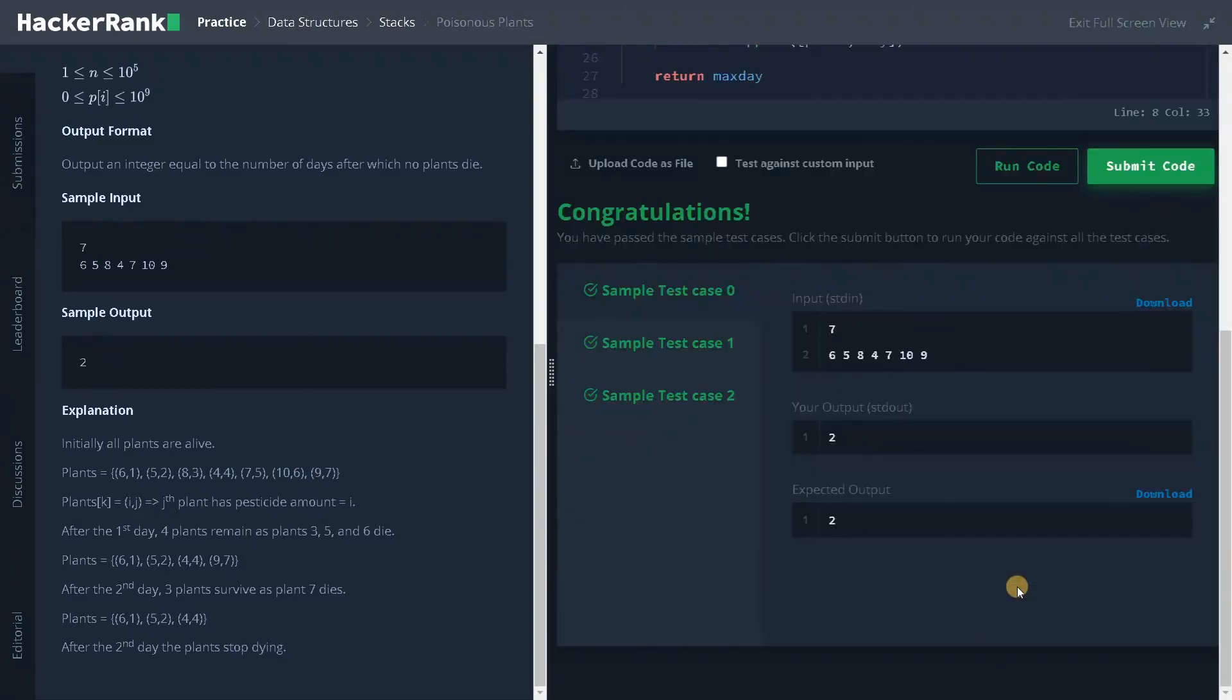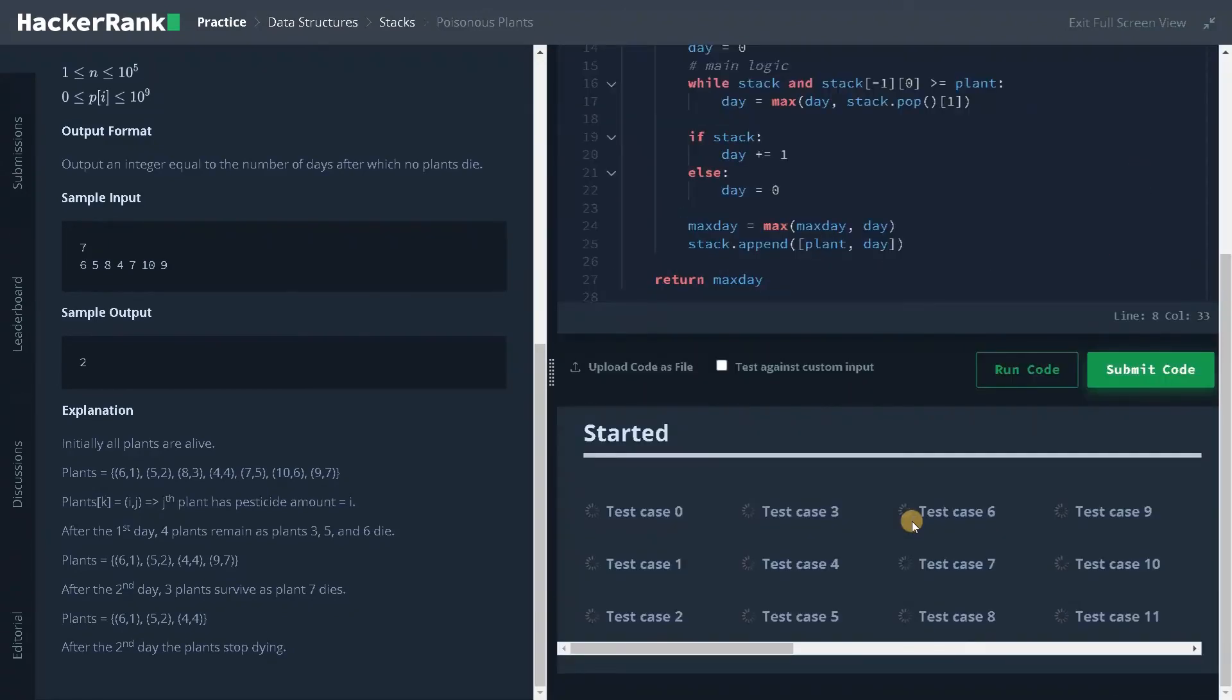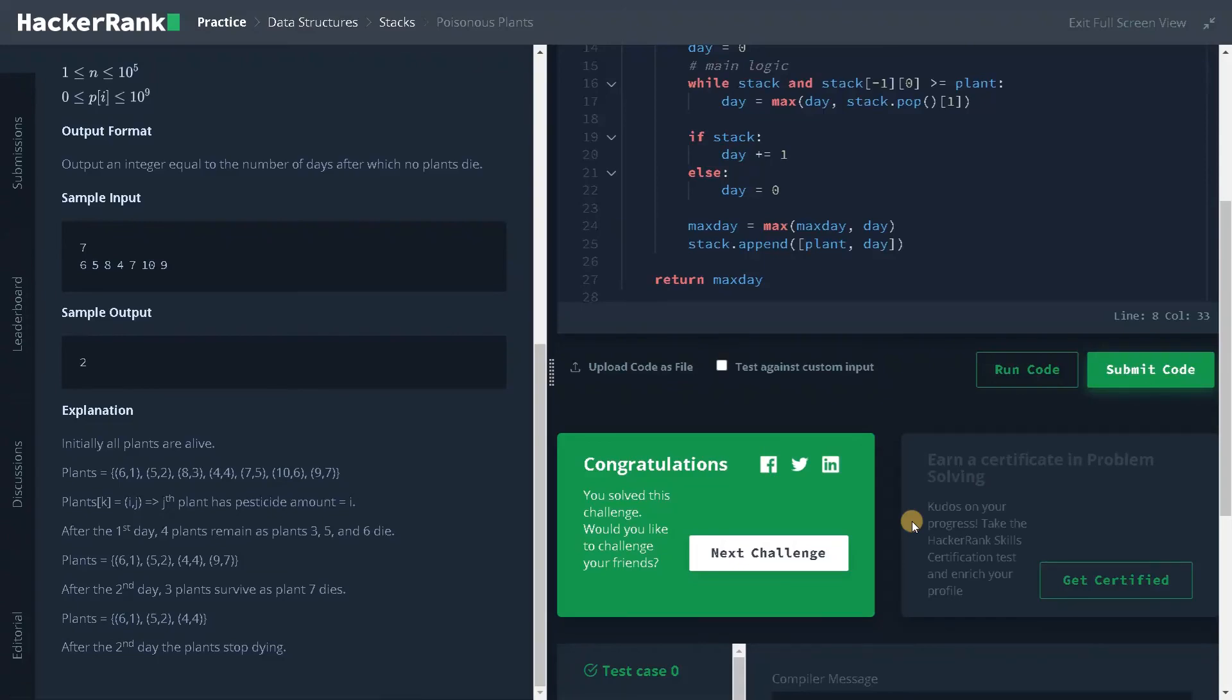It passed the sample test case. Let's submit it. Yeah, we solved the problem. If you like this video, hit the like button. And don't forget to subscribe the channel for future videos. See you guys in the next video.